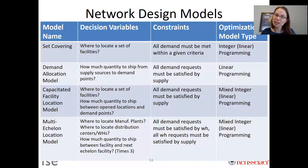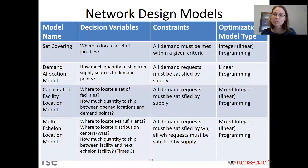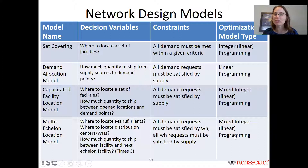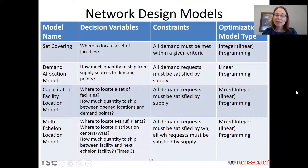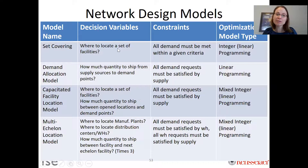Linear programs are much easier and more tractable to solve than integer linear programs. The rest of the models we studied are all integer of some type, making them harder and less tractable than the demand allocation problem. You might ask: if they're harder to solve, why do we have them? The reason is that building a facility is a yes-or-no decision — it's a binary decision.